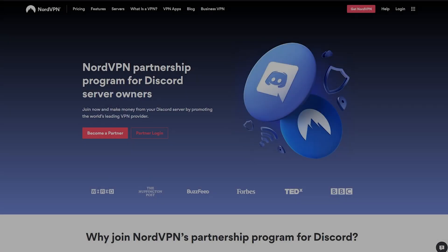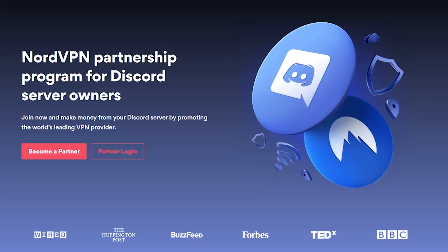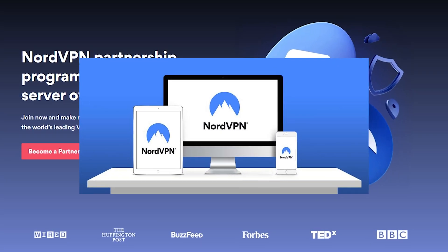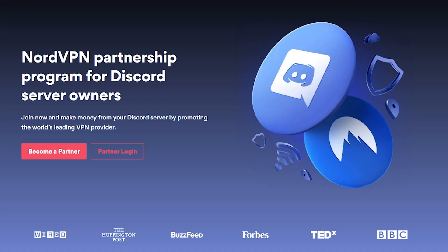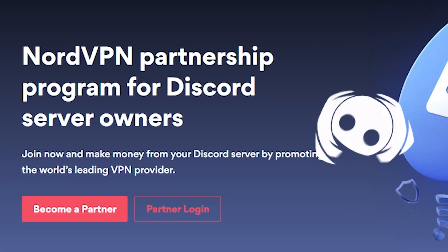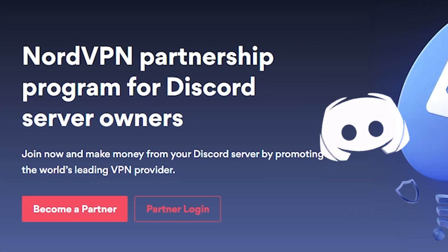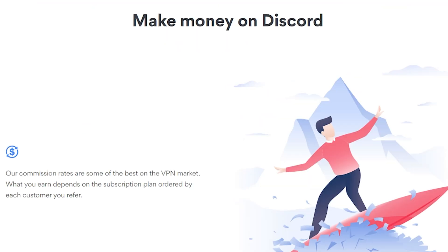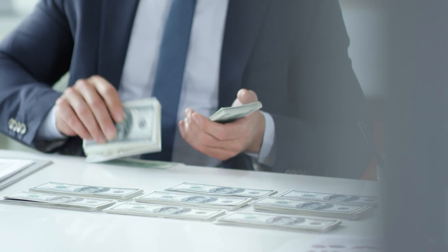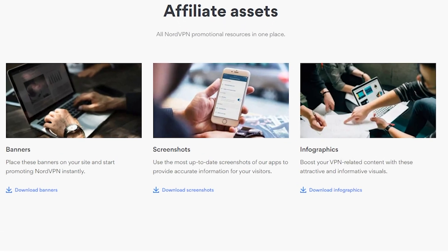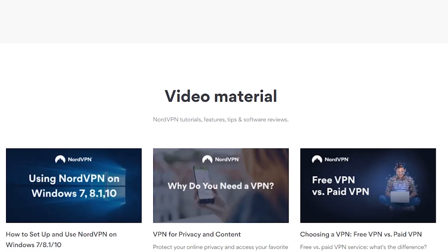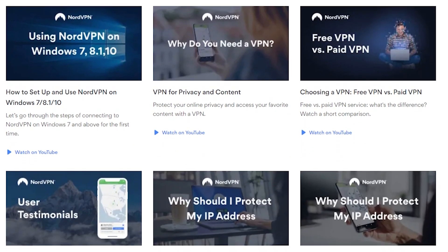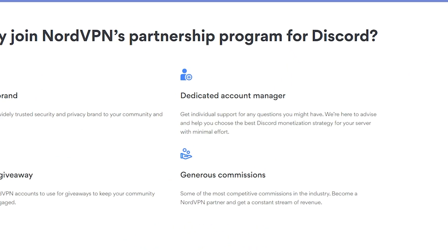And this video's sponsor is NordVPN. Yes, the NordVPN. Except, this time, it's their partnership program for Discord server owners. To keep it simple, if you have more than 50 members in your Discord server, you can sign up for the NordVPN partner program and start making money with your server. They will provide the assets to put in your Discord, and if anyone signs up to NordVPN, you're actually getting a cut. And a big cut.